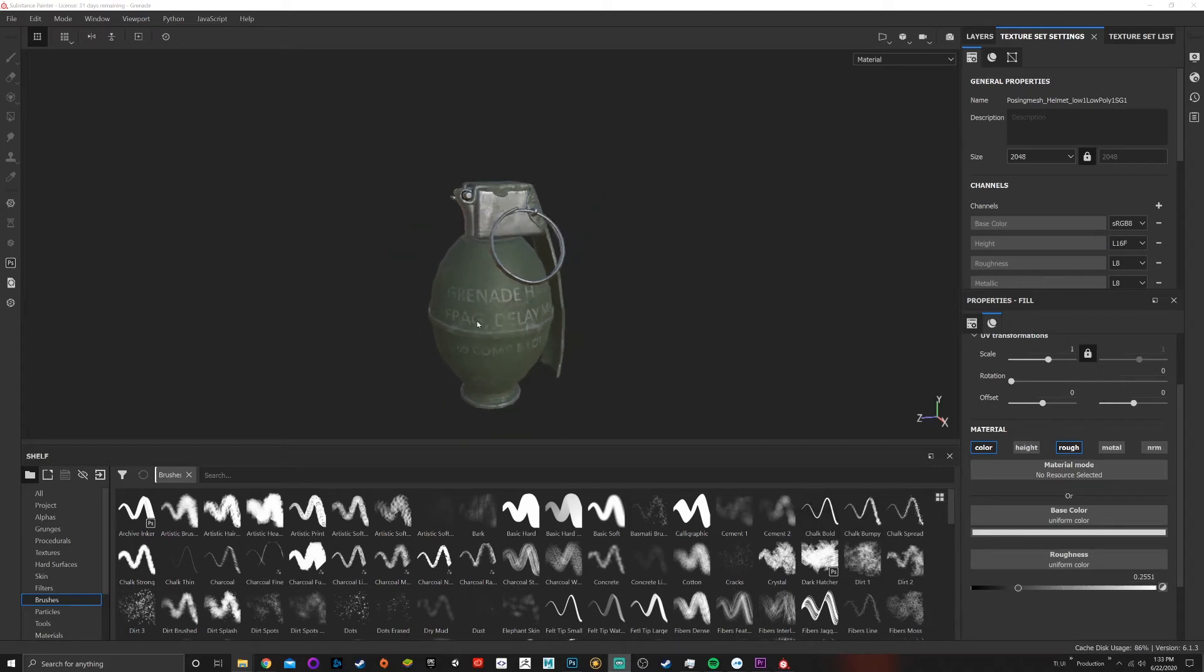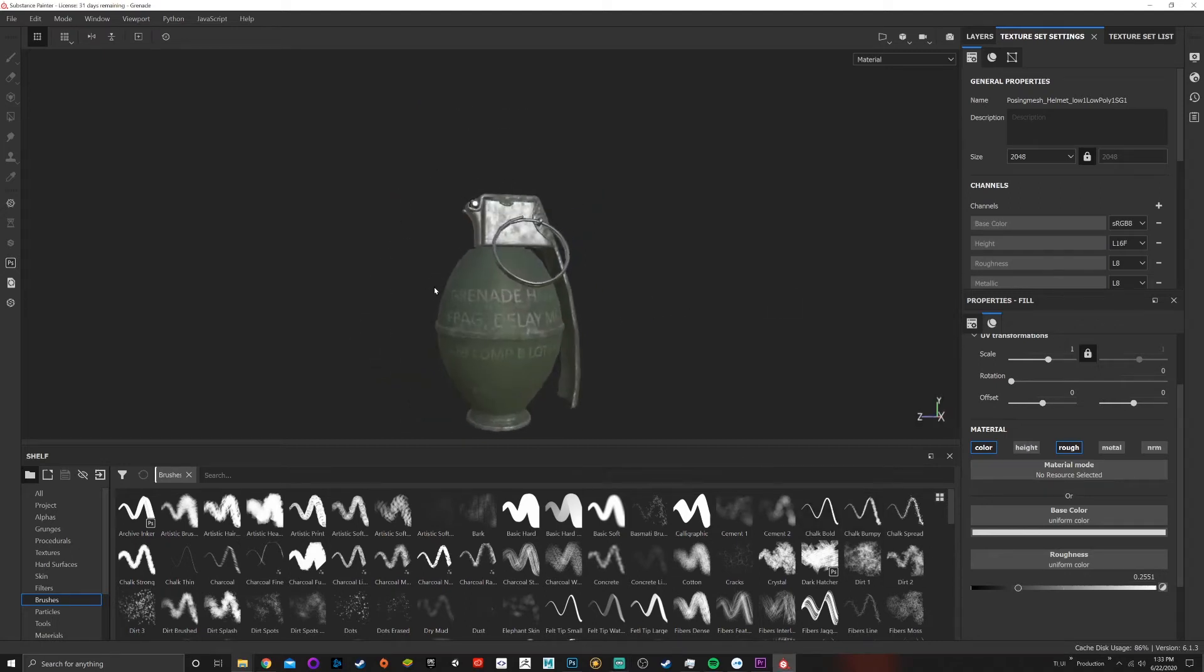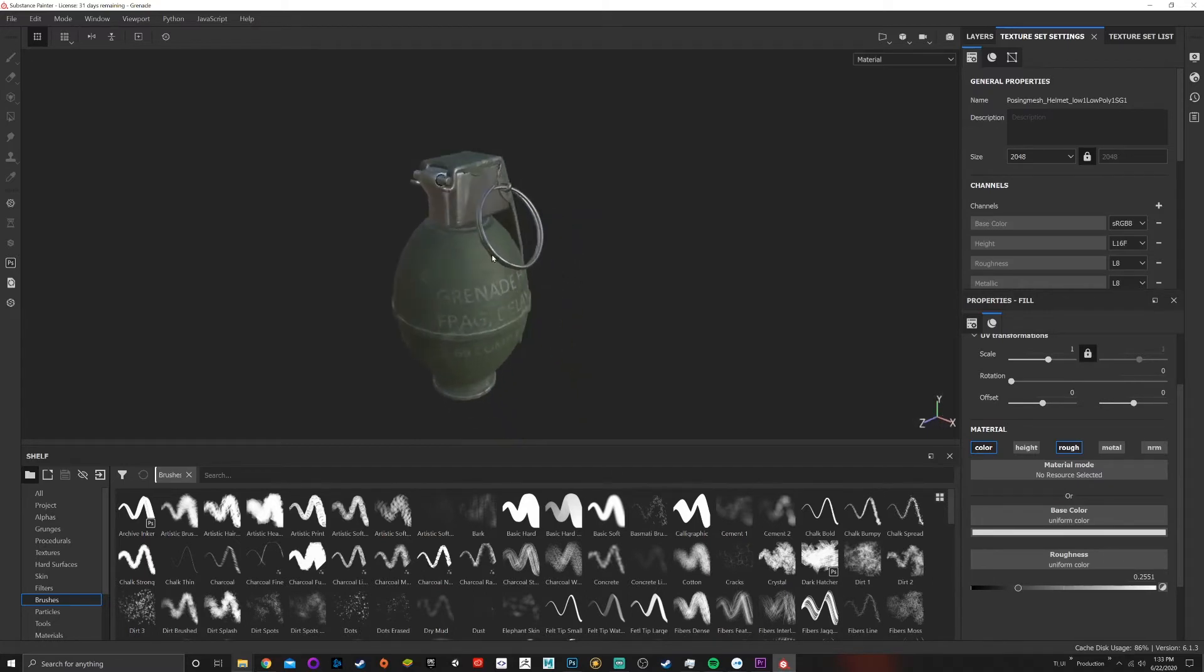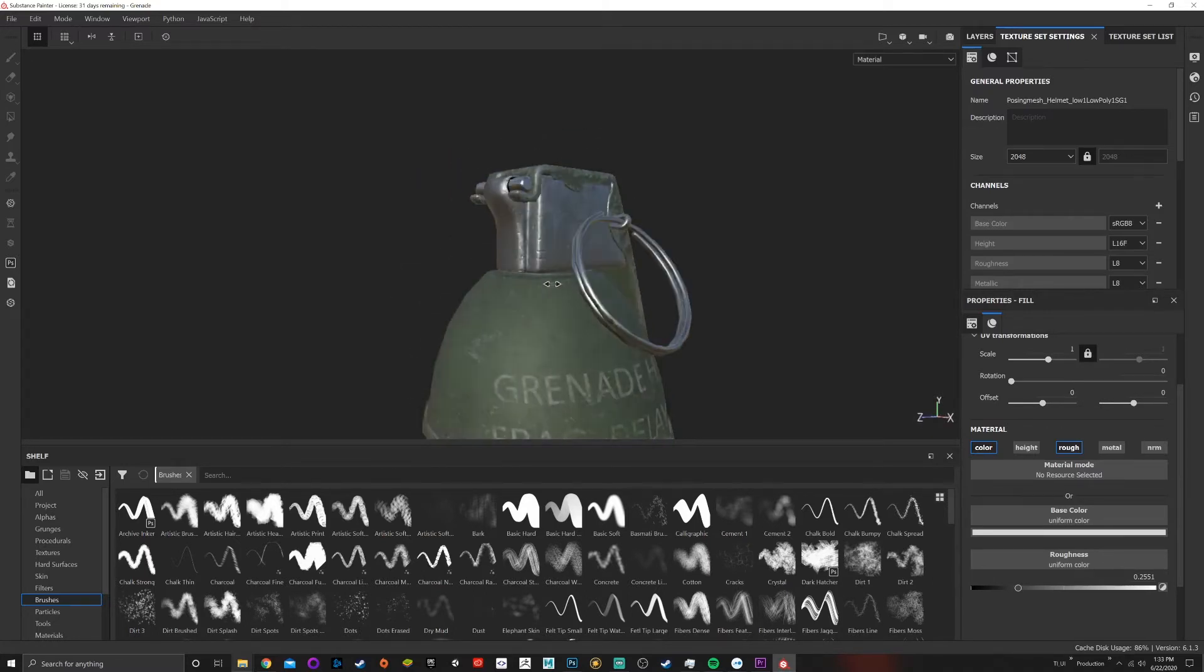All righty, so now that we are here and we painted everything on, I wanted to go back and do an ambient adjustment. This is a way that you can edit any map, any of the original bake maps.